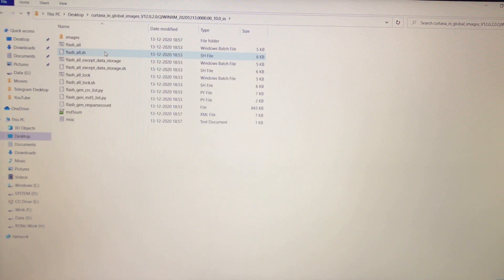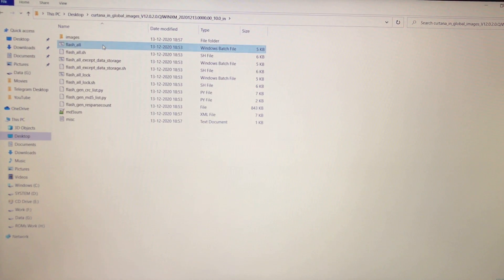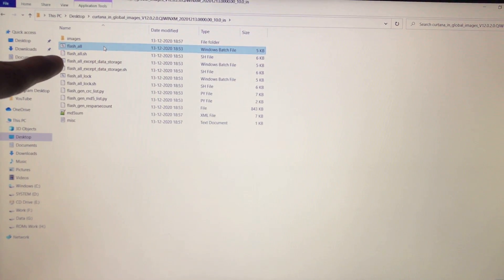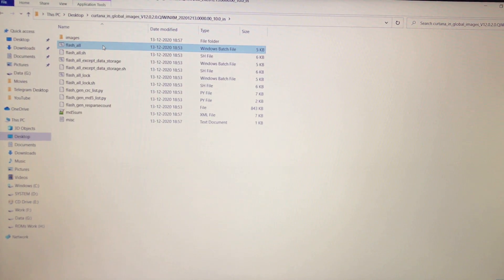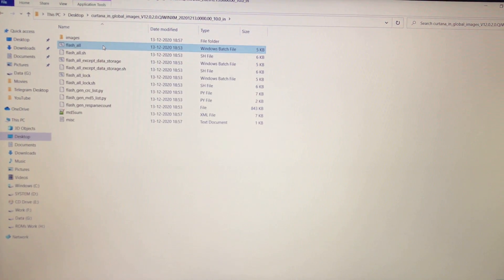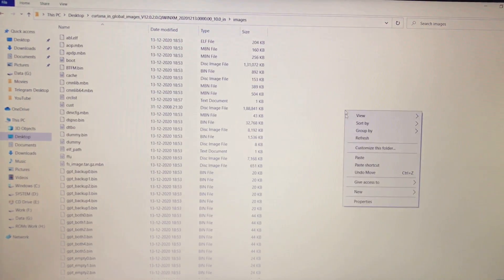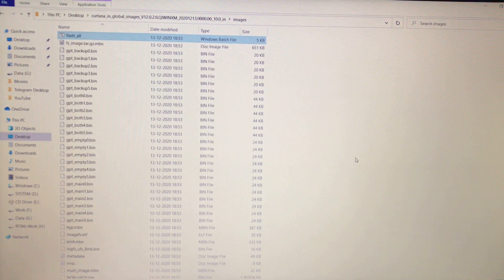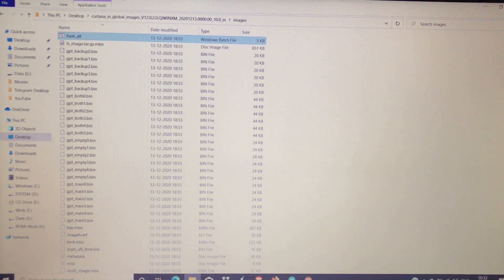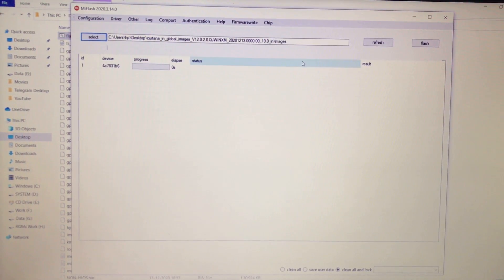Don't worry about the 'couldn't find flash script' error — here's how to fix it. Go to your ROM folder on the desktop, and inside you'll see batch files: flash_all, flash_all_except_data_storage, and flash_all_lock. In my case since I have an unlocked bootloader and want to wipe everything, I'll choose flash_all.bat. Copy this file and paste it into the images folder. This is the key fix for that error.